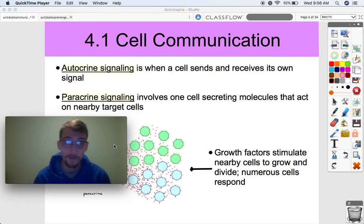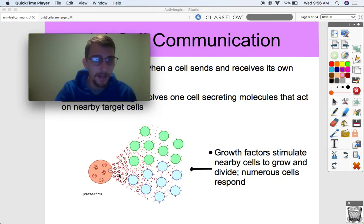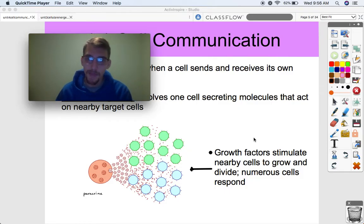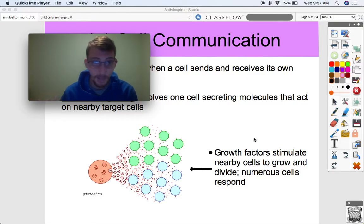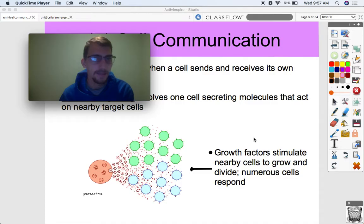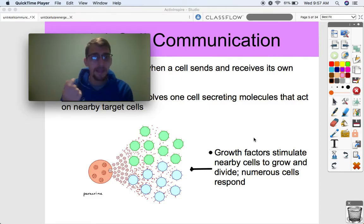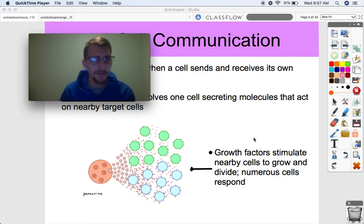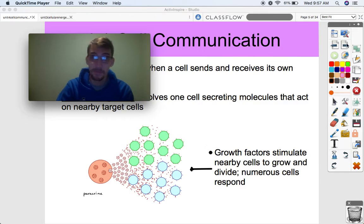Paracrine signaling involves one cell secreting molecules that act on nearby target cells. One cell releases a lot of signal that all the cells in the area pick up and receive. An example is growth factors stimulating nearby cells to grow and divide — a growth factor is any molecule that triggers a cell to proliferate, divide, or grow. Another example is the release of histamine during allergies: you take in an allergen through your nose, a cell picks up on it and sends out histamine, causing all nearby cells to elicit an immune response — like sneezing.